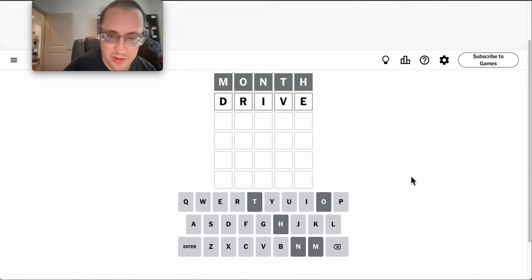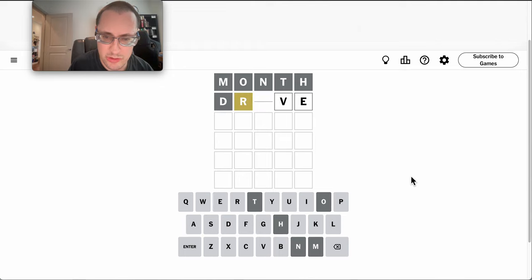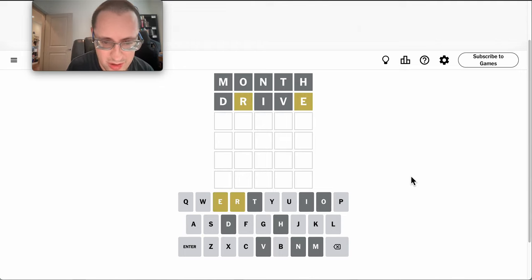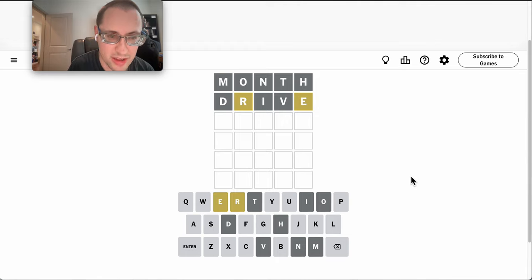Drive will be five new letters and at least two more vowels. Okay, there's an E and an R in it.